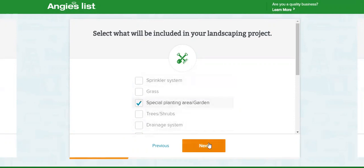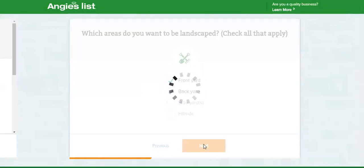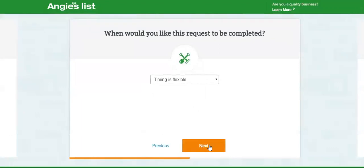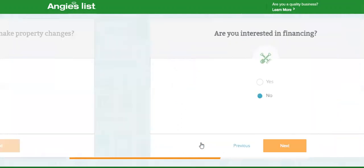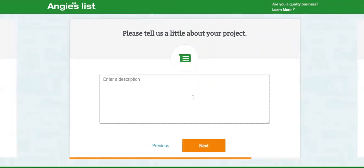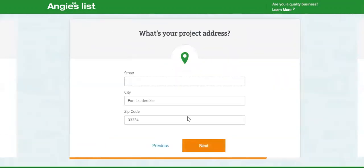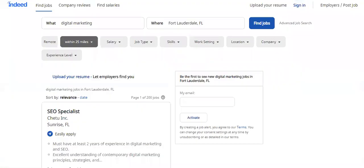You go through the funnel on Angie's List, answer questions, put in your zip code. The more questions they ask, the more they can charge. This is the funnel — they're pre-qualifying to make sure you're serious about becoming a customer. All your answers get sent in a document to whoever you choose on the next page. Then they show you contractors in your area, and you just go ahead and scrape all those contractors.